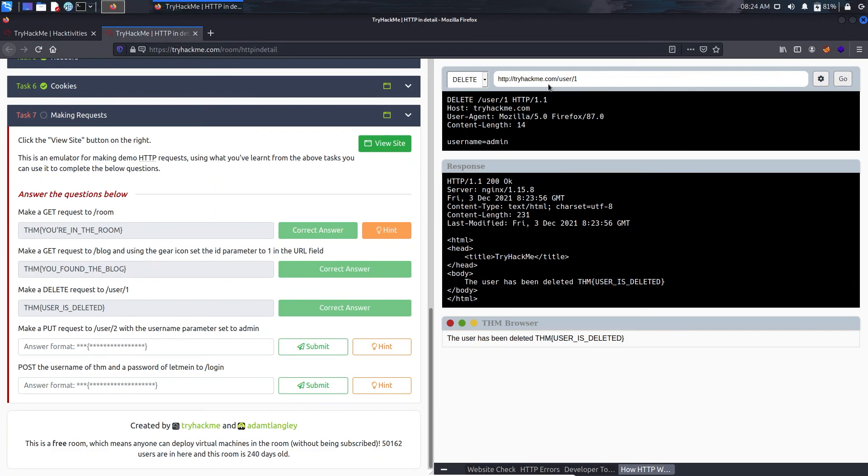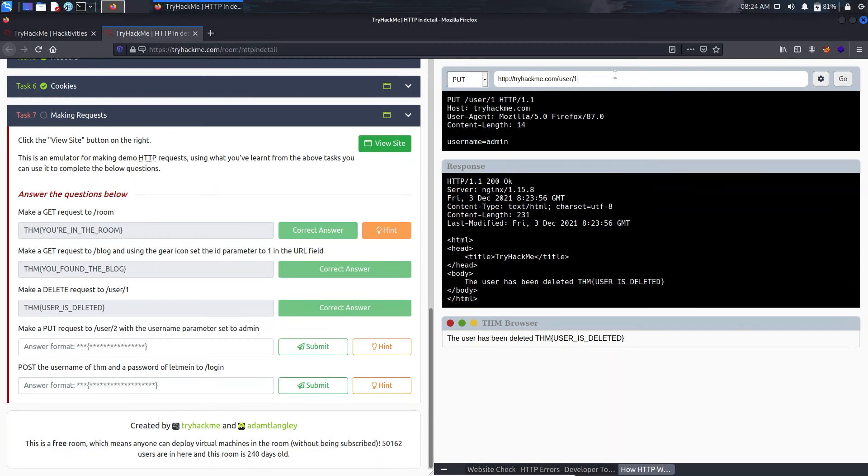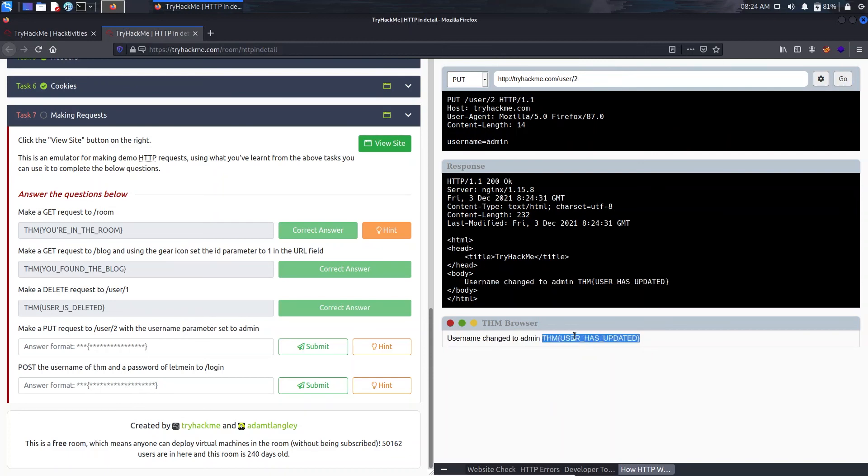Now we need to make a PUT request to user/2 with the username parameter set to admin. Just close it and we need to make a PUT request, means we need to change or update. Just click on Go and this is our flag here.